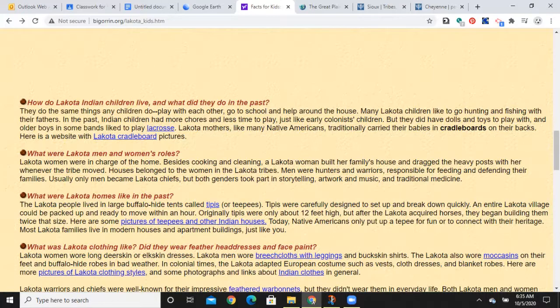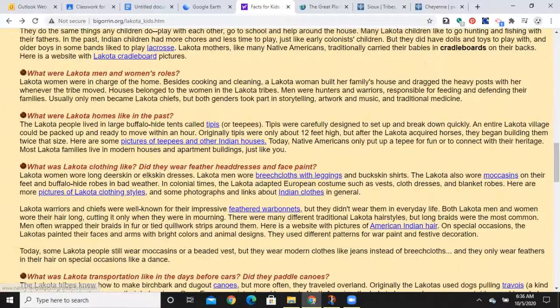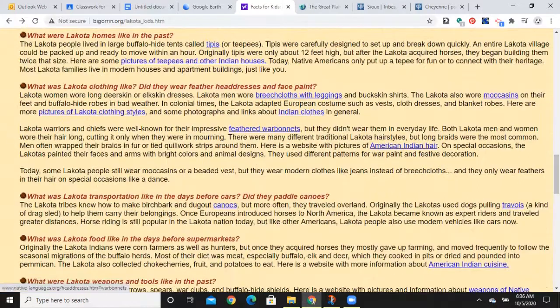Women were in charge of the home; men were the hunters and warriors. You're all pretty familiar with teepees so I won't spend a lot of time on that, but you can click to see pictures of other styles of homes. Everyone seems to draw about the fact that they wore war bonnets, but that wasn't something worn in everyday life — war bonnets have a purpose. Despite what you might see in popular television, that doesn't take into consideration the actual culture.